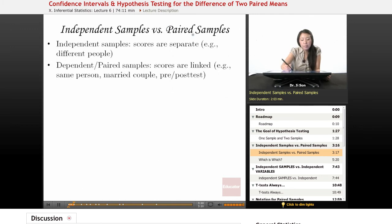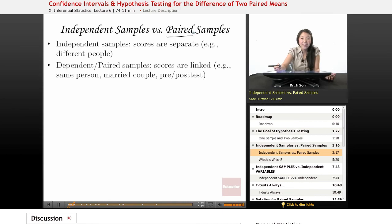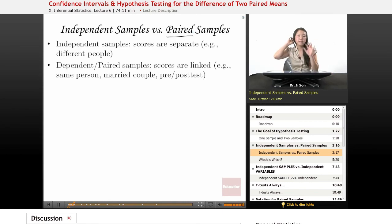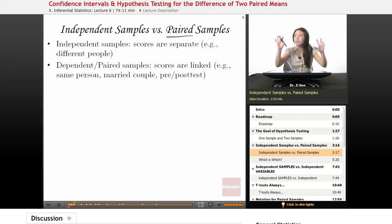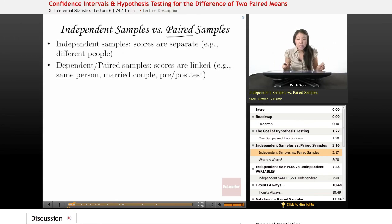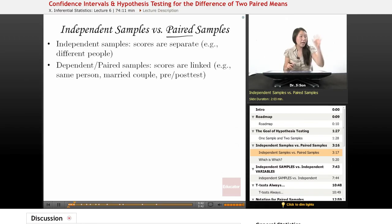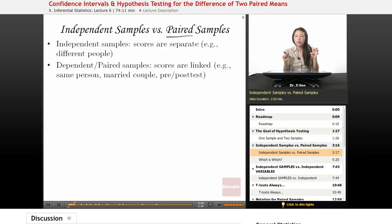Now let's talk about independent samples versus paired samples, because from here on out, we're totally going to be dealing with paired samples. It would help to know what those are. So independent samples — the scores are derived separately from each other. For instance, they came from separate people, separate schools, separate Petri dishes. So the samples are independent from each other; my getting of this sample had nothing to do with my getting of this other sample.